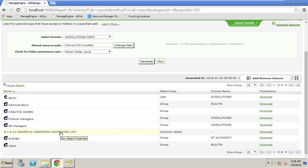This is a way, using these NTFS reports, using AD Manager Plus, to get insight into the security that's configured on the various different folders on our Windows servers throughout our network. This has been Derek Melber. Thanks for watching.